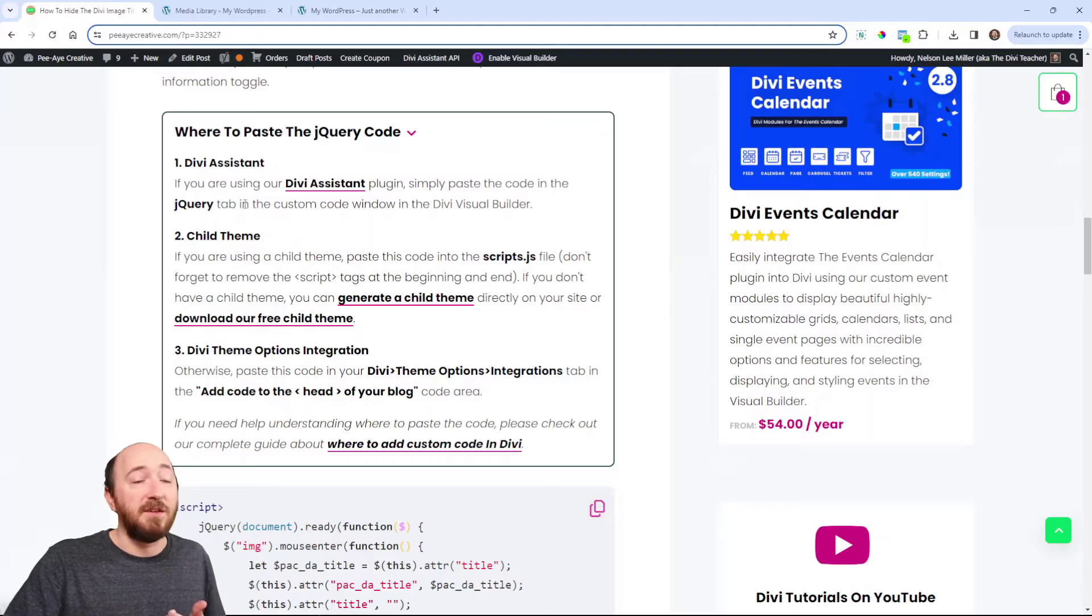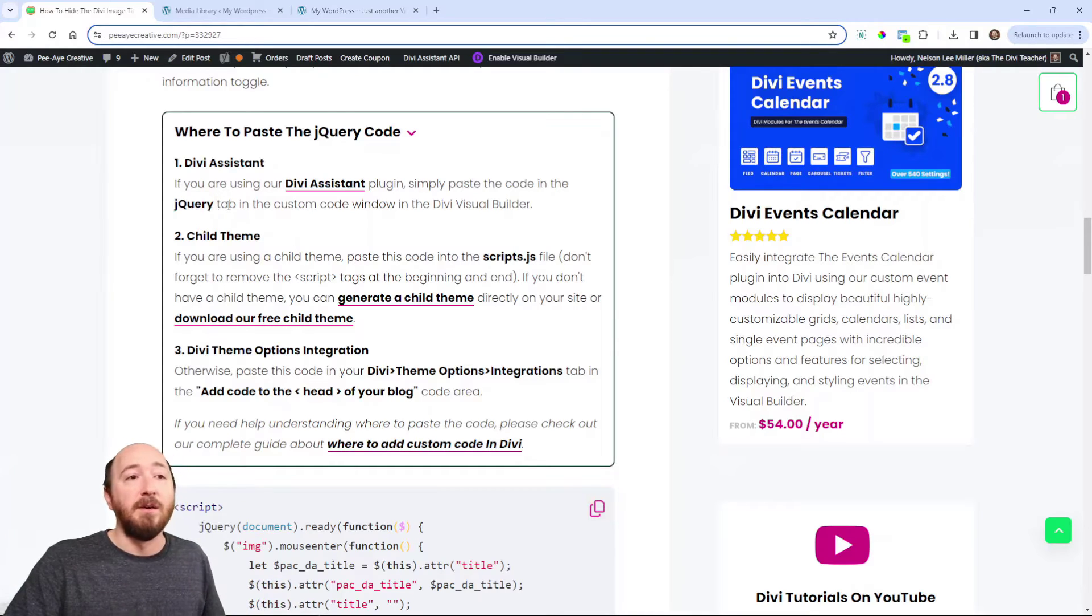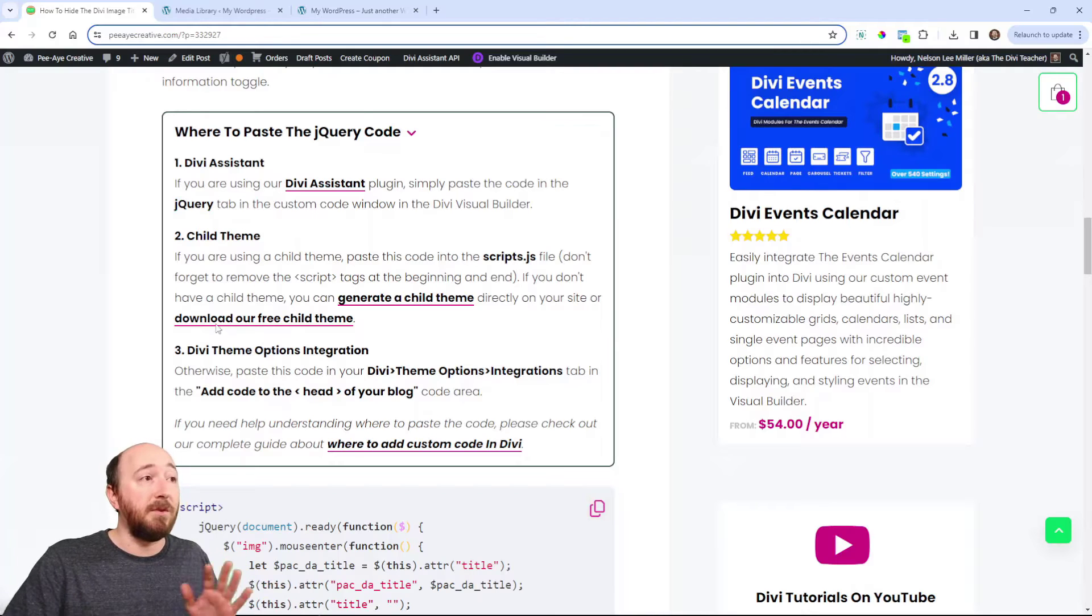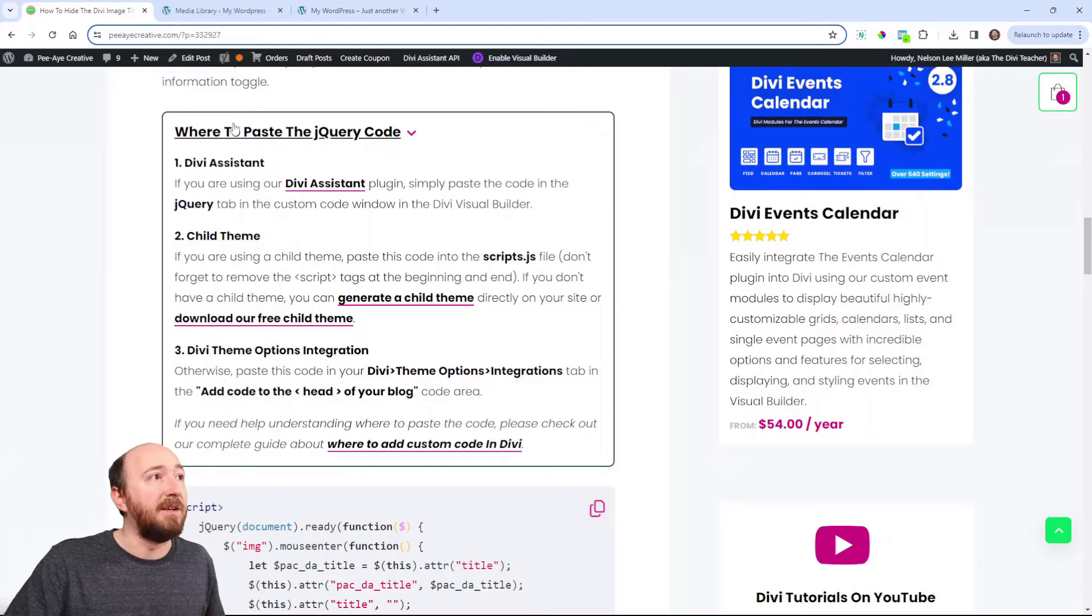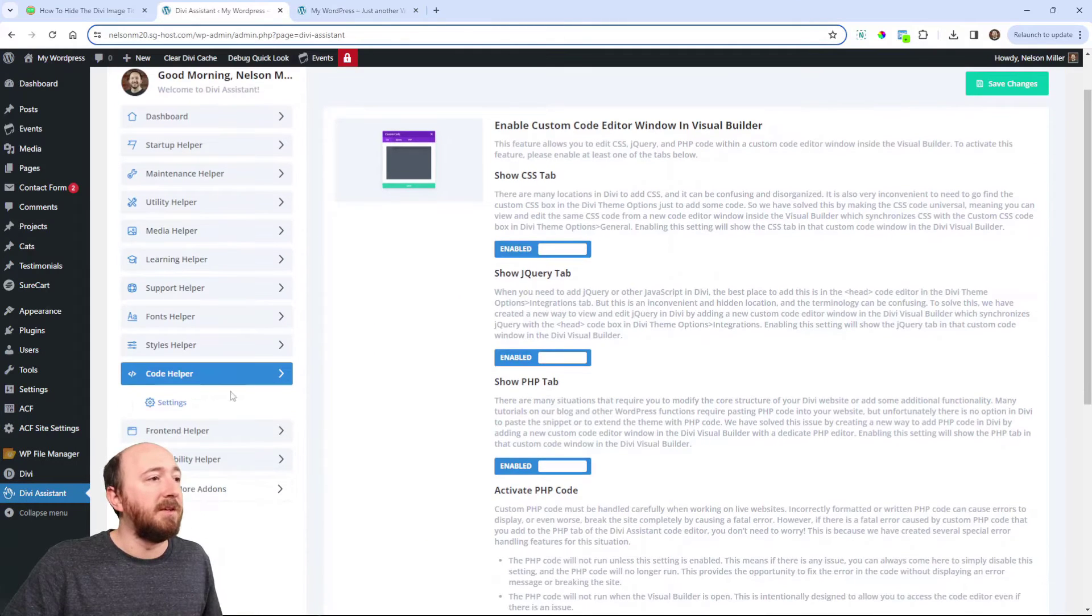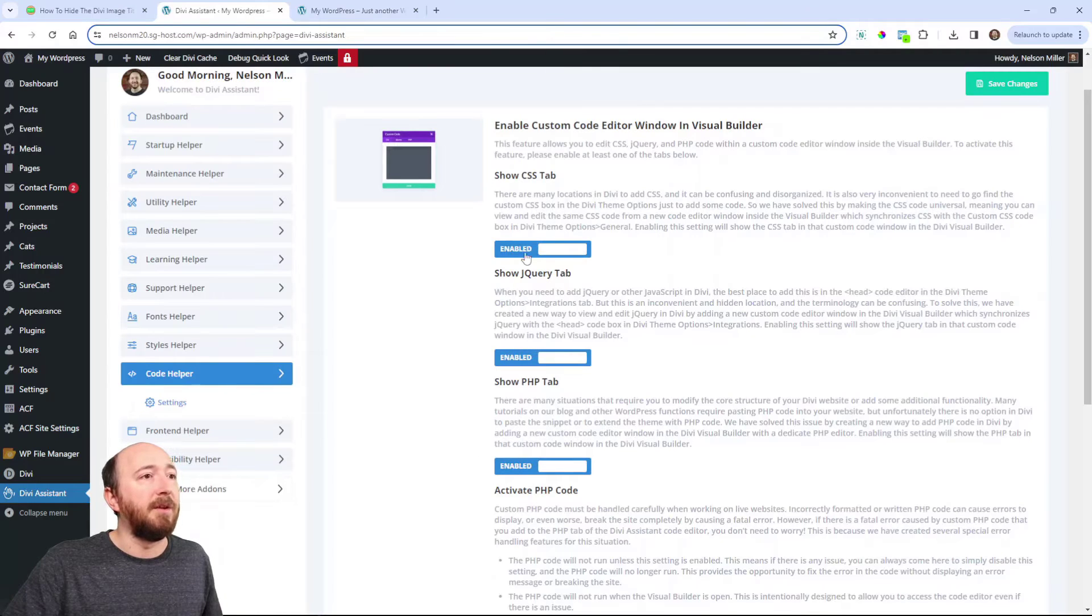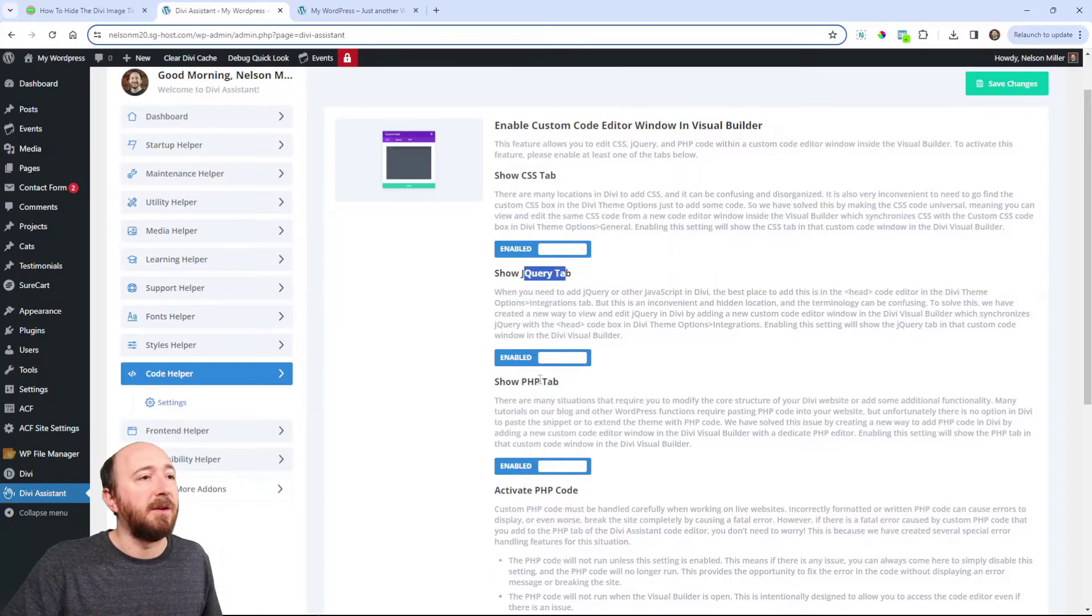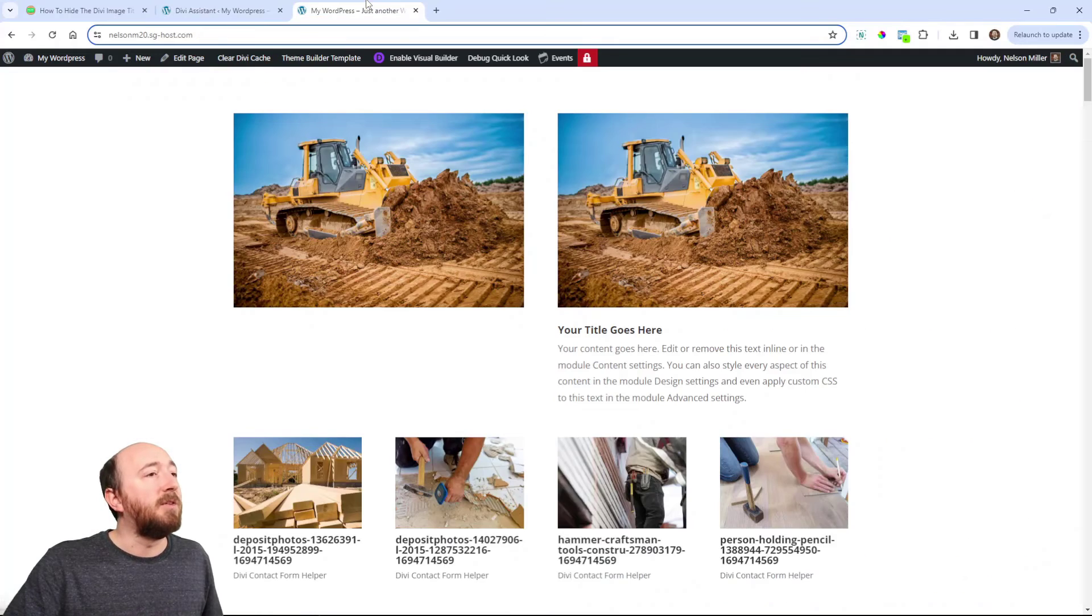And if you have Divi Assistant, well then we have the jQuery code tab right in the visual builder. So it's up to you where you want to put that. I'll just go ahead and use Divi Assistant since I have it enabled. So here I already have in Divi Assistant code helper all these tabs enabled - CSS, jQuery, PHP - and then I have the code activated and saved.